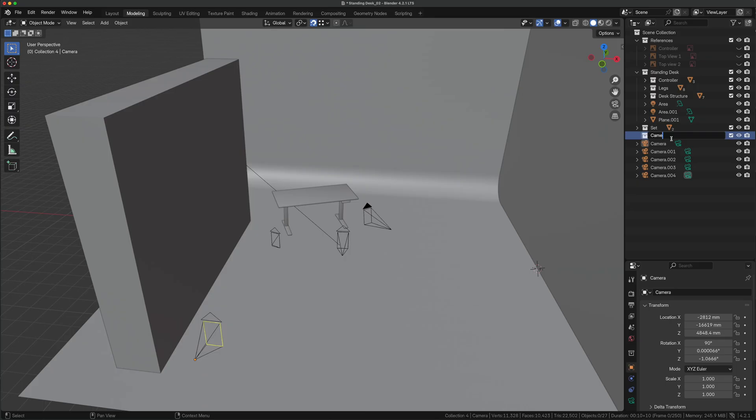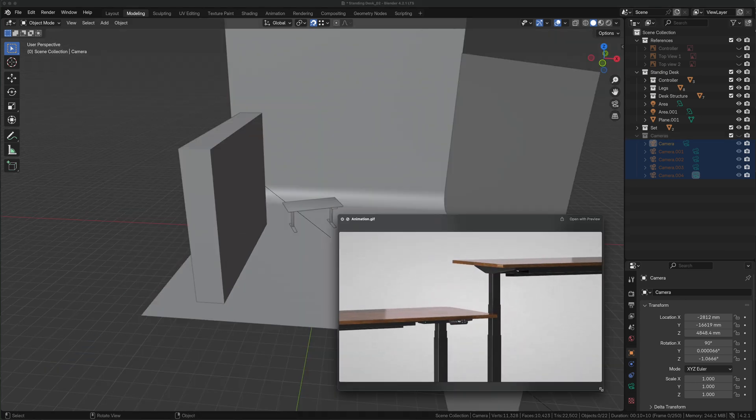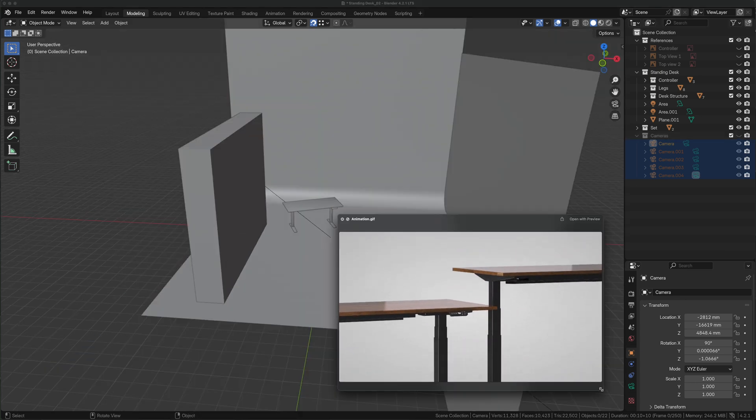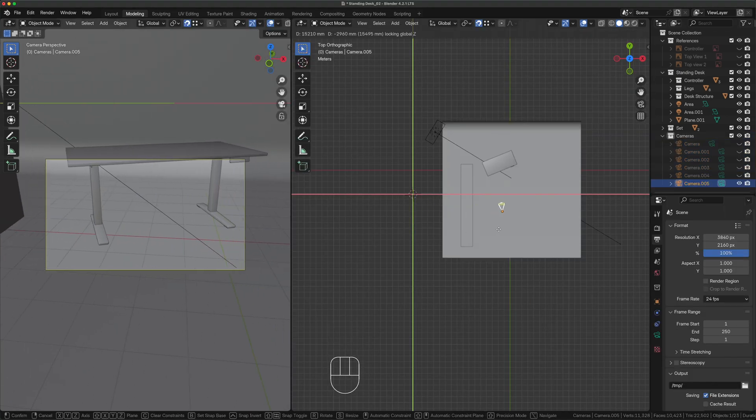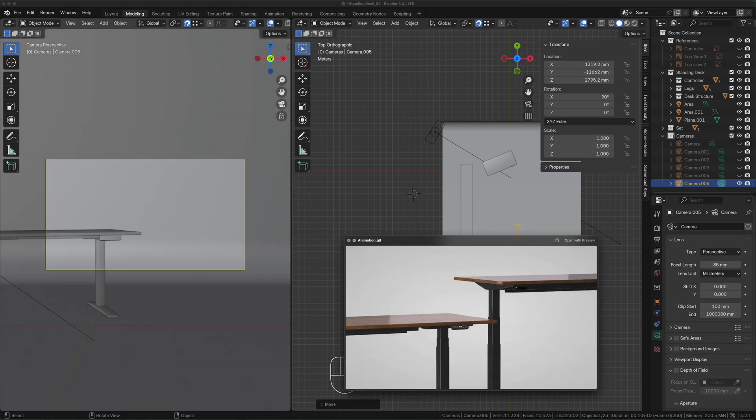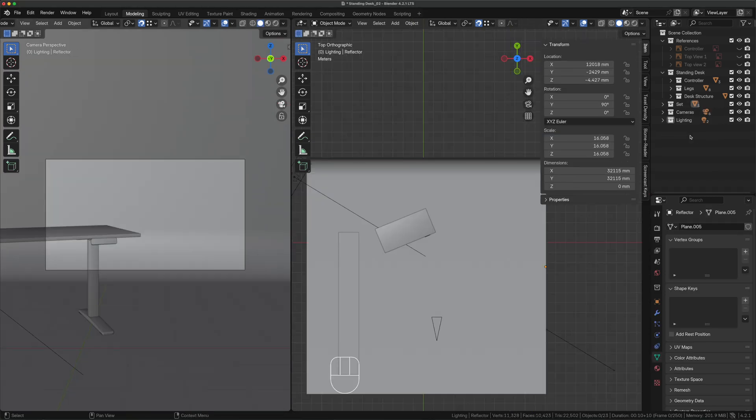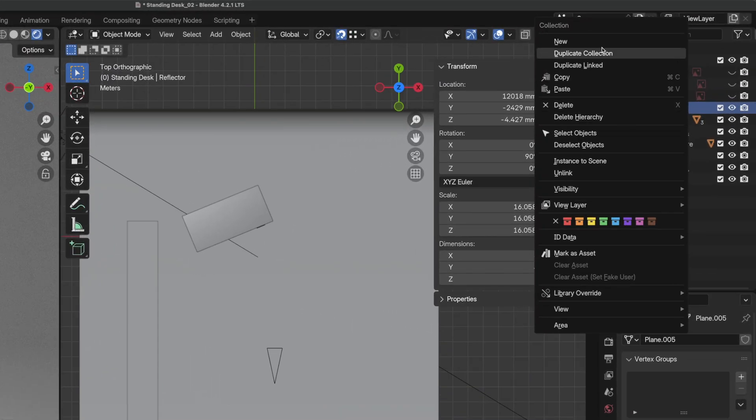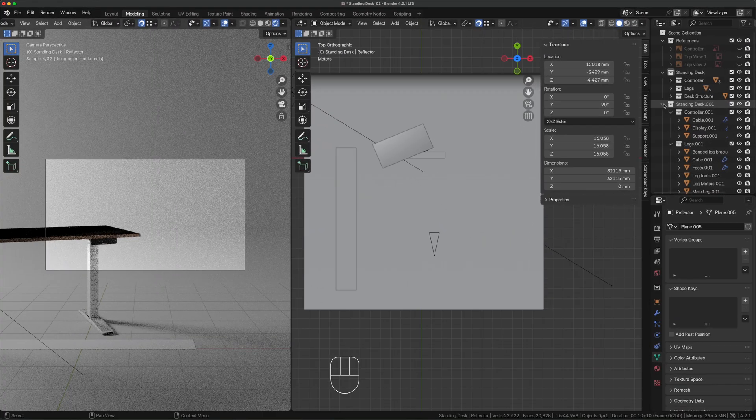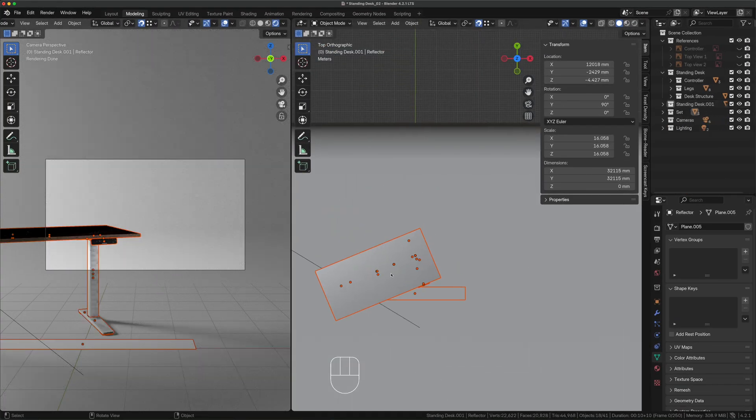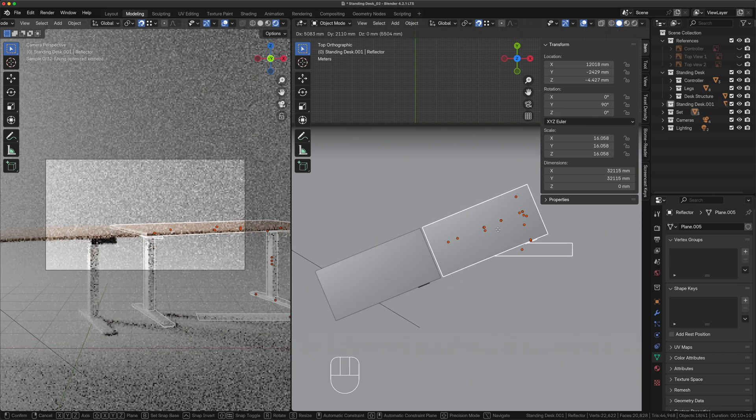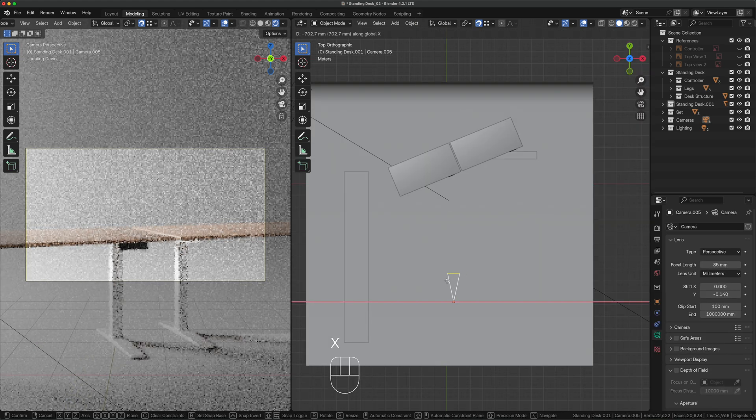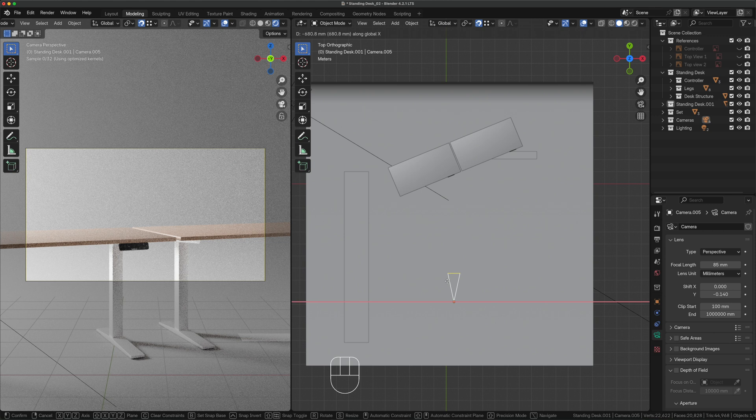Now we need to prepare the scene for animation. Hide all the previous cameras in a folder and let's define the animation we want to replicate. Create a new camera and using G shift Z move it in space to replicate the framing of our reference. Switch to render view, right click on the collection and duplicate the collection. Select all the items inside, press G and move them to the side.